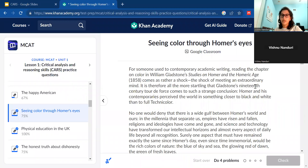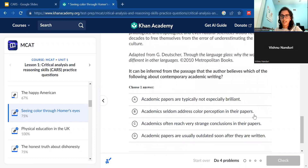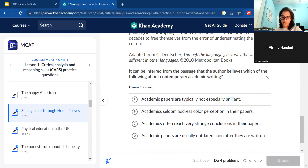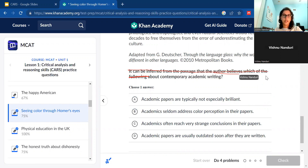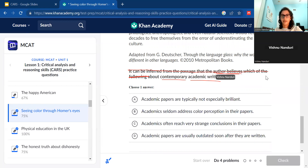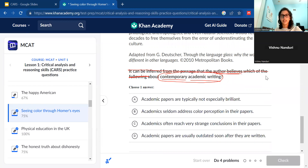We're going to look at another passage — I scrolled down and found a random one from Khan Academy called 'Seeing Color Through Homer's Eyes.' Skimming the first question, it says: 'It can be inferred from the passage that the author believes which of the following about contemporary academic writing.' You should always track the author's views for any passage. What we specifically need here is where they discuss contemporary academic writing and what the author thinks about it — keep that as a broad focus and highlight or note details when you find it.